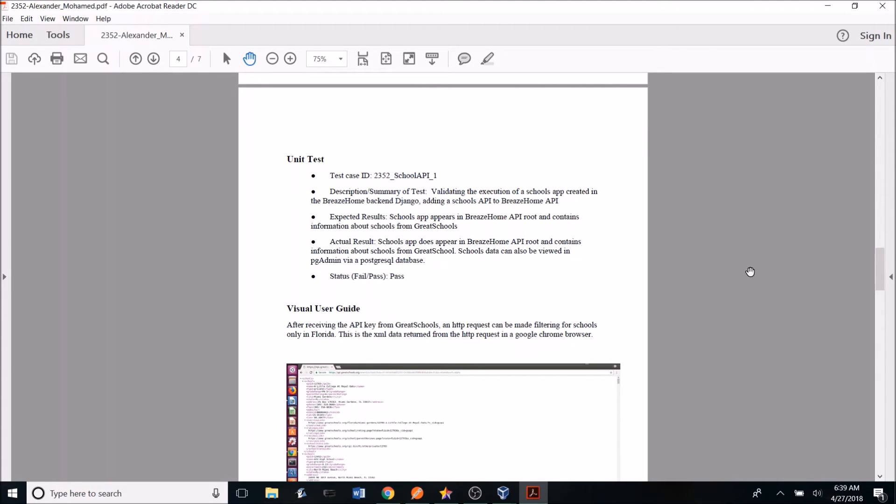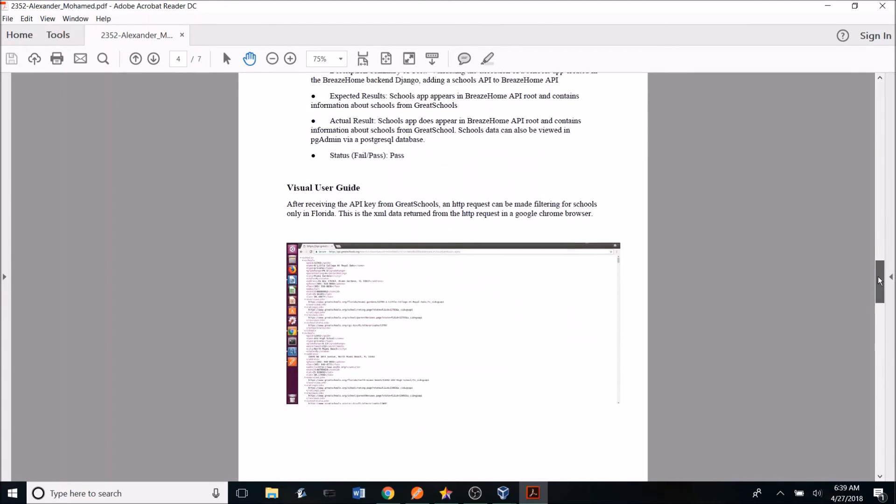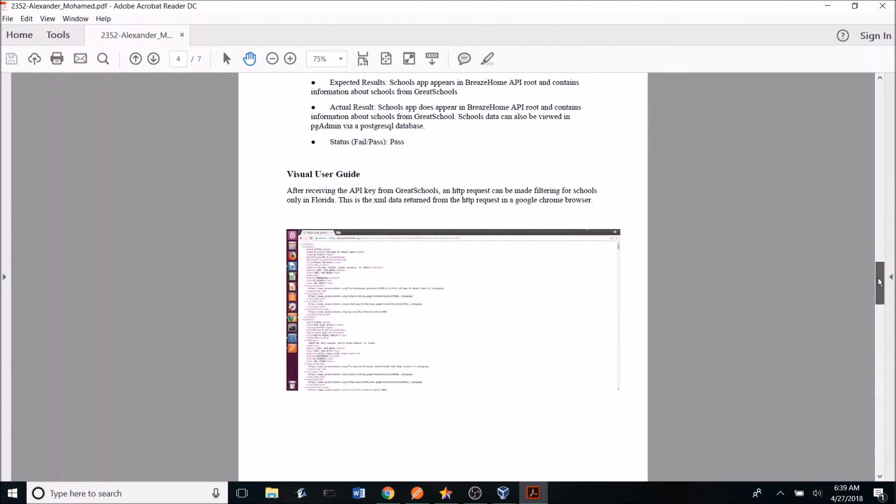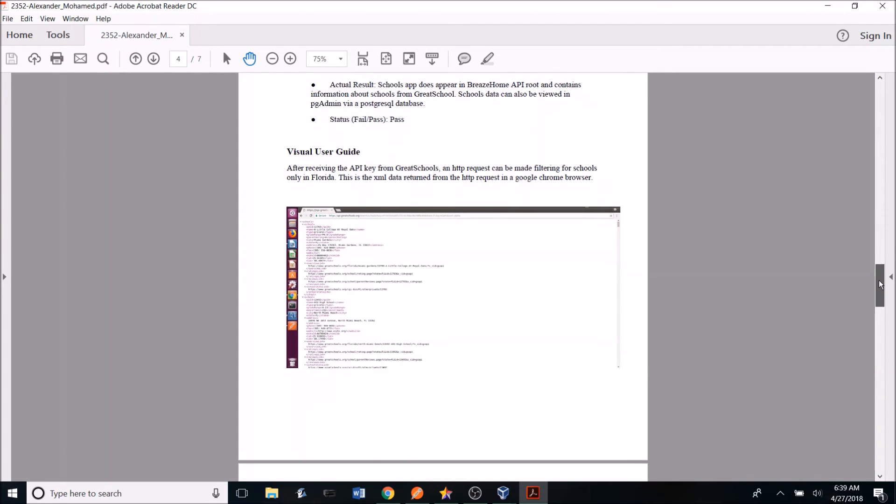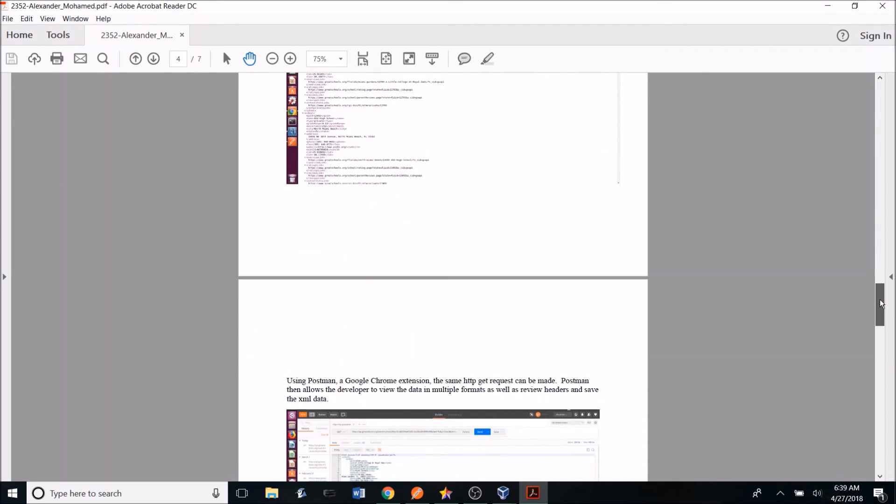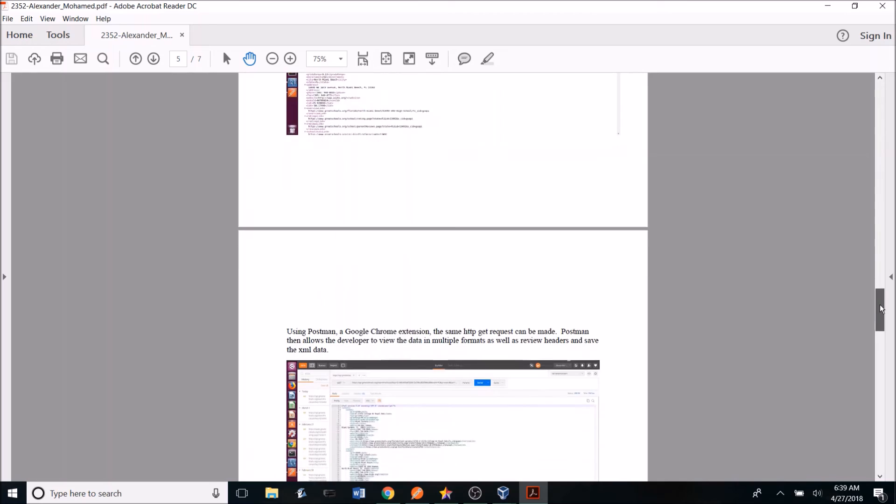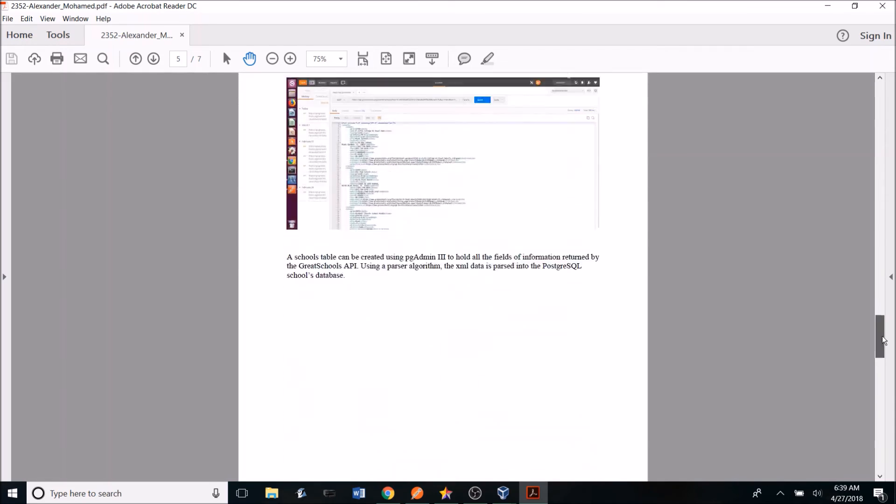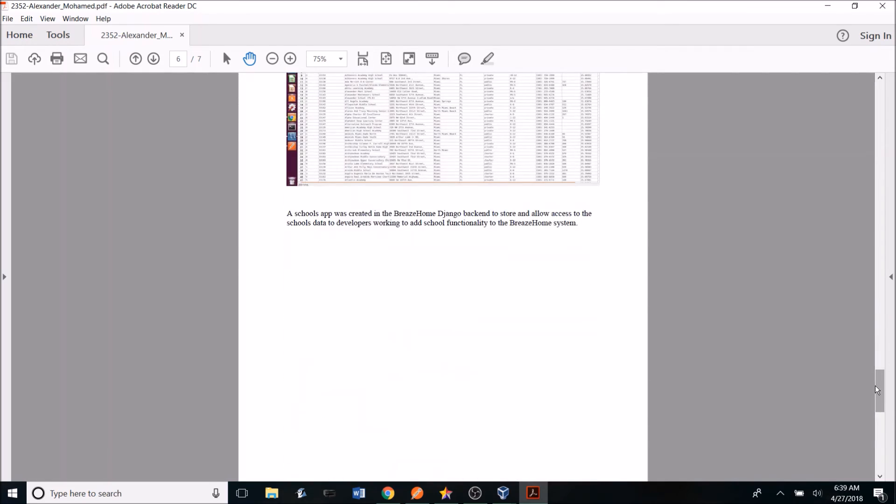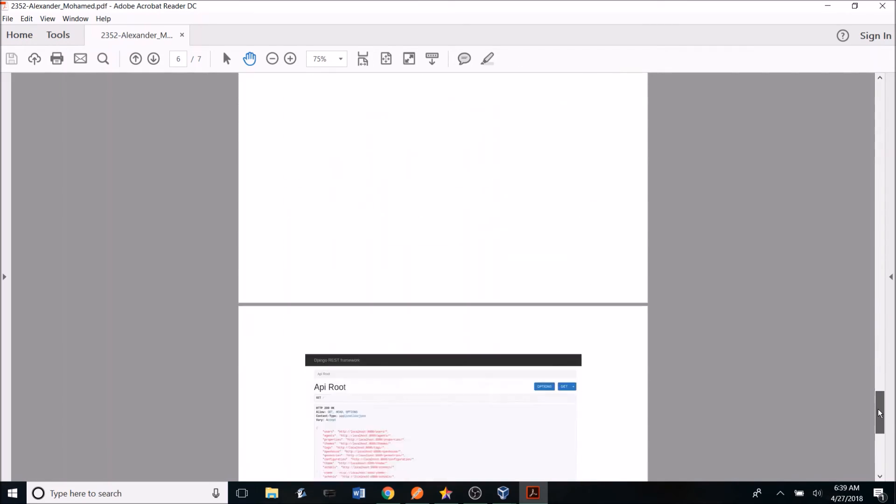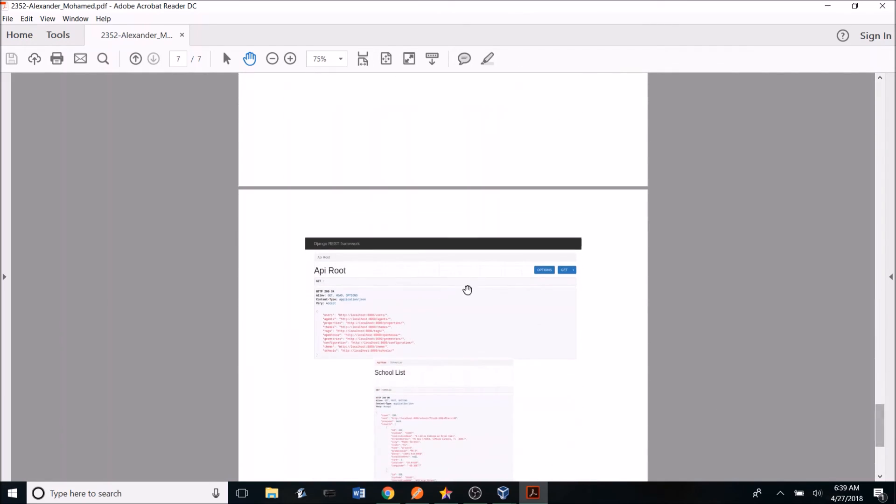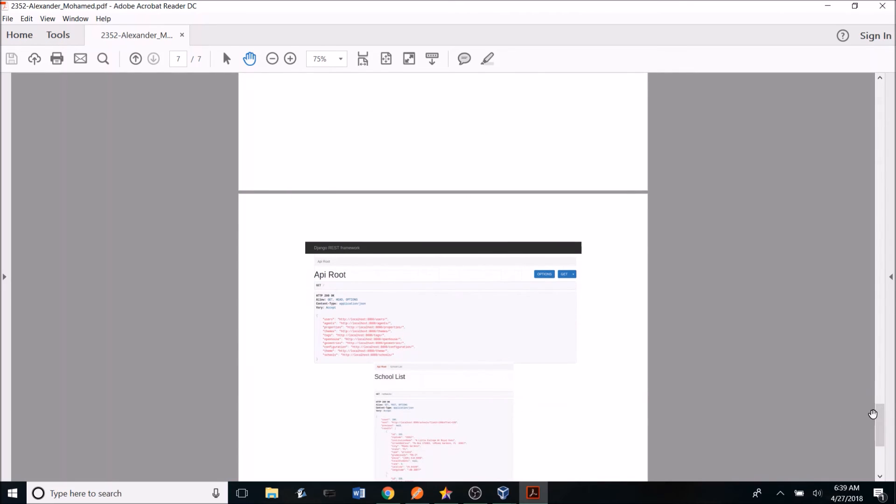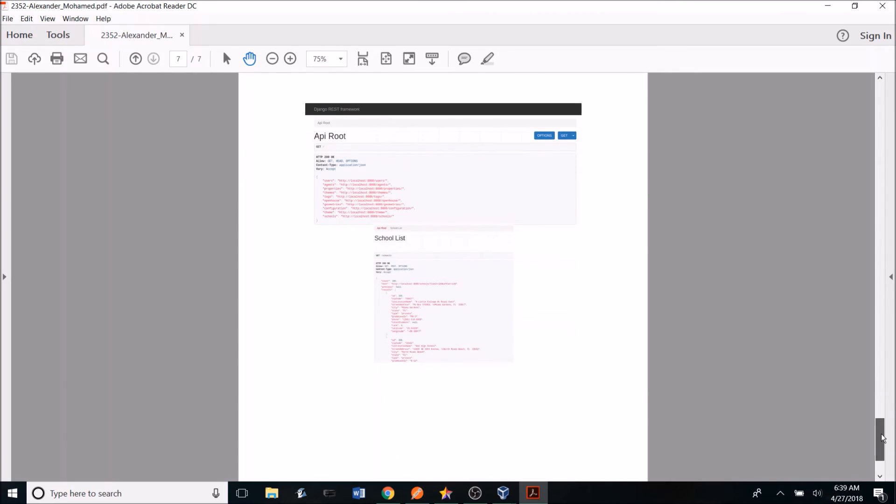And finally, we have a visual user guide, which shows a visual representation of the progress and finalized status of the user story we were working on. So if we scroll all the way down, we can see we now have the schools in the API root, and in the schools list we have all the schools data.